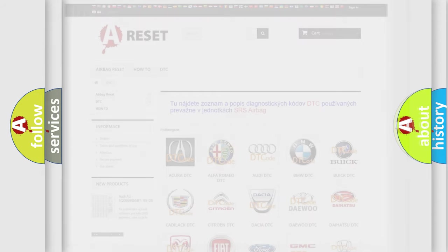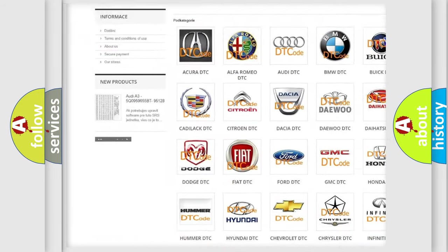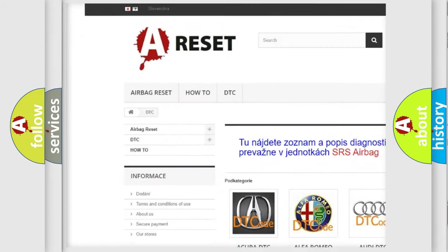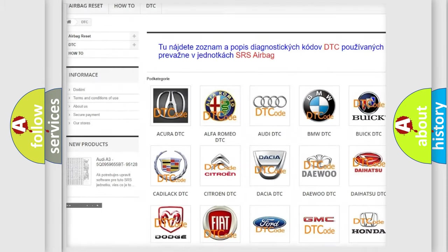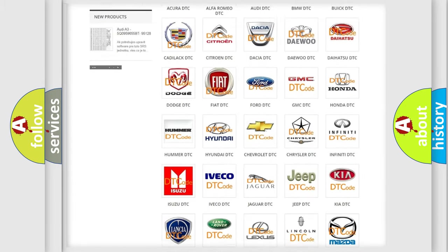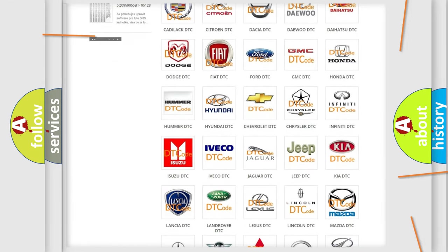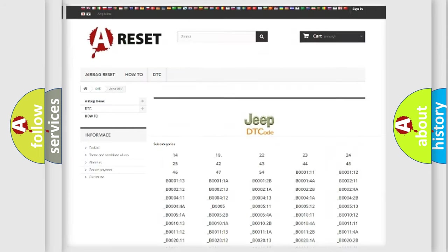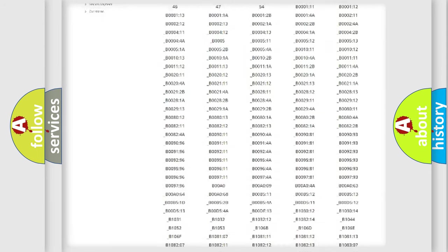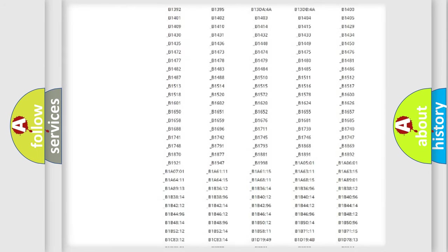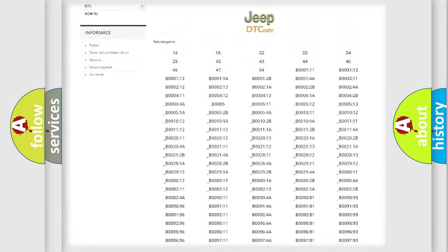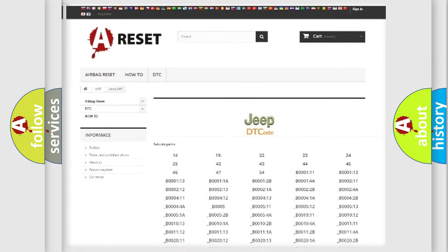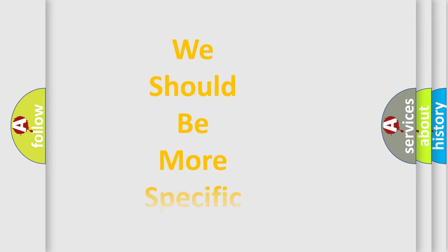Our website airbagreset.sk produces useful videos for you. You do not have to go through the OBD2 protocol anymore to know how to troubleshoot any car breakdown. You will find all the diagnostic codes that can be diagnosed in Jeep vehicles, and also many other useful things. The following demonstration will help you look into the world of software for car control units.